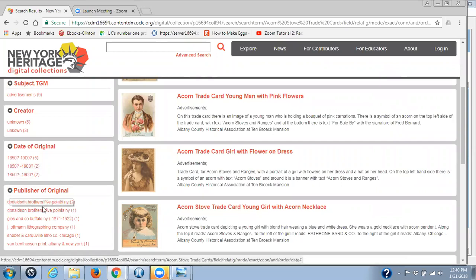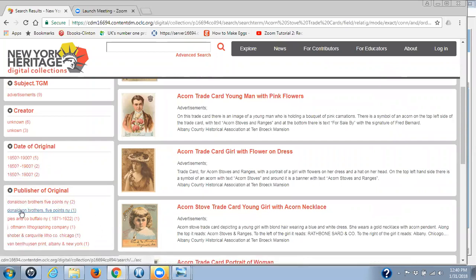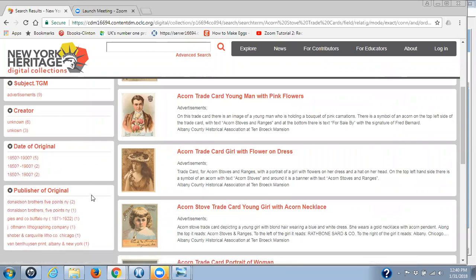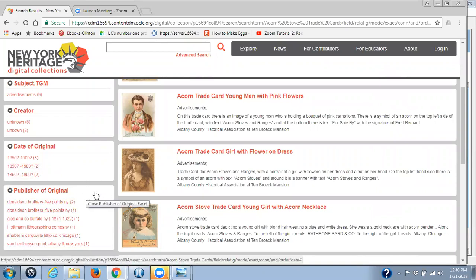And finally, publisher of original — in this group we have two entries for basically the same publisher of original, and again it's the way they've been entered. This is where a controlled vocabulary for publisher of original would be a good idea, because it then makes sure that your entries are consistent and the same for each name that you put in there.